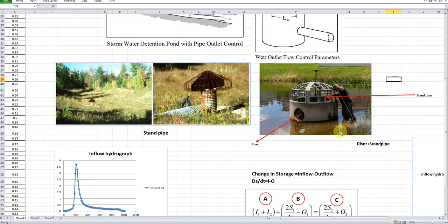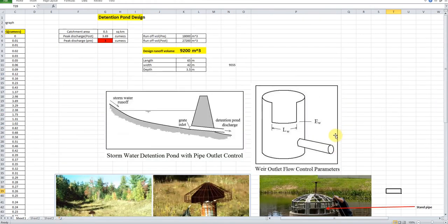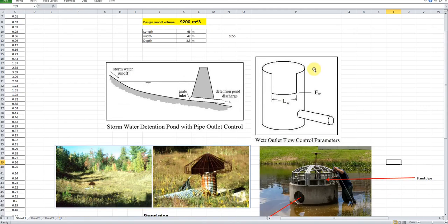In the next part of the video, we will move to the Hydraulic Toolbox software, where we will model this detention pond design along with the proposal of the outlet structures. Thank you for watching.